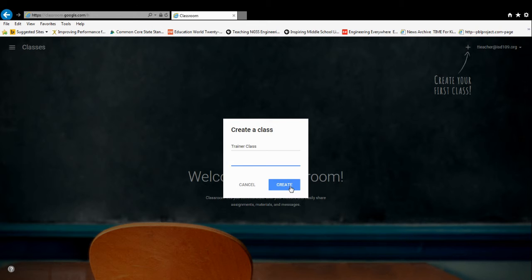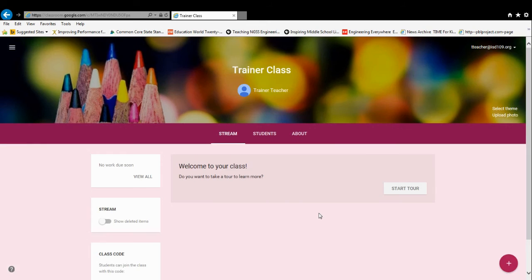Then press Create, and you now have your very first Google Classroom.